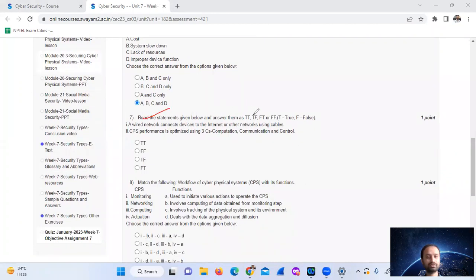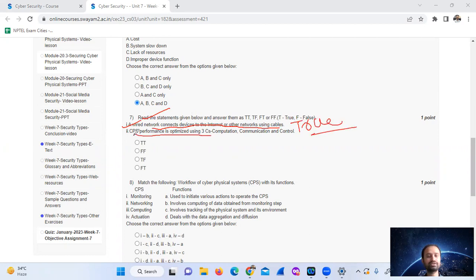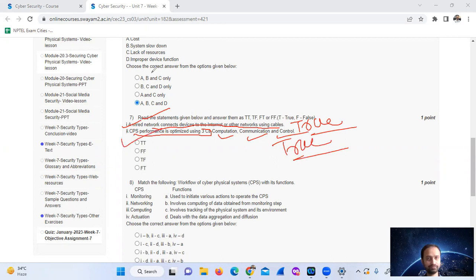Evaluating the statements: a wired network connects devices to the internet or other networks using cables. CPS properties are obtained using the three Cs — computation, communication, and control. This will be true, so the answer is option A.